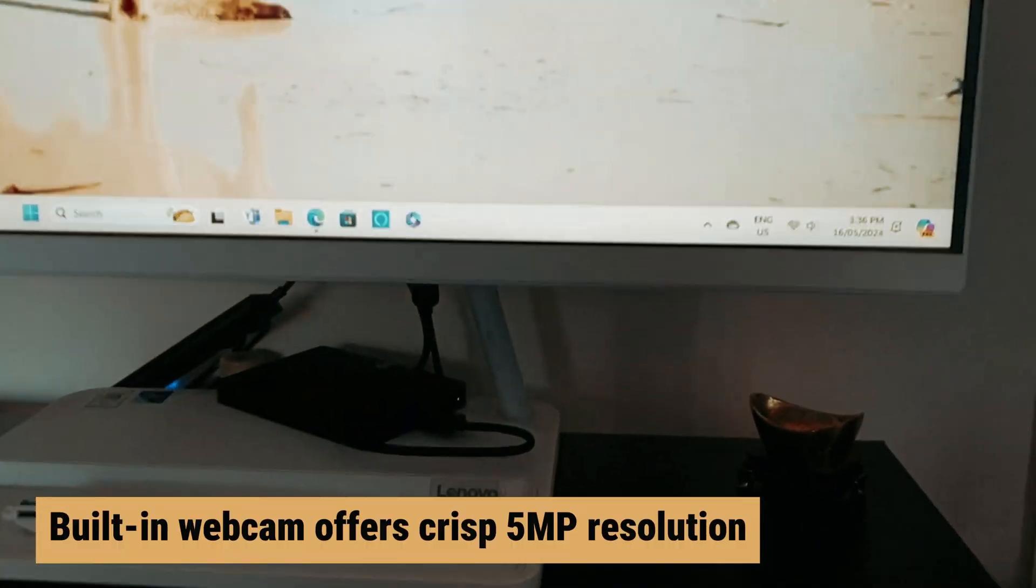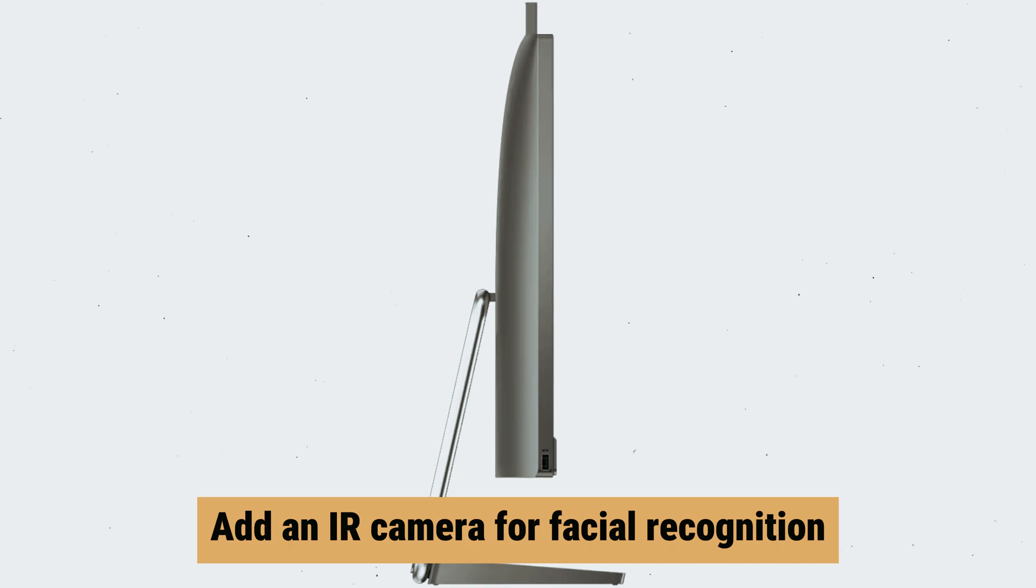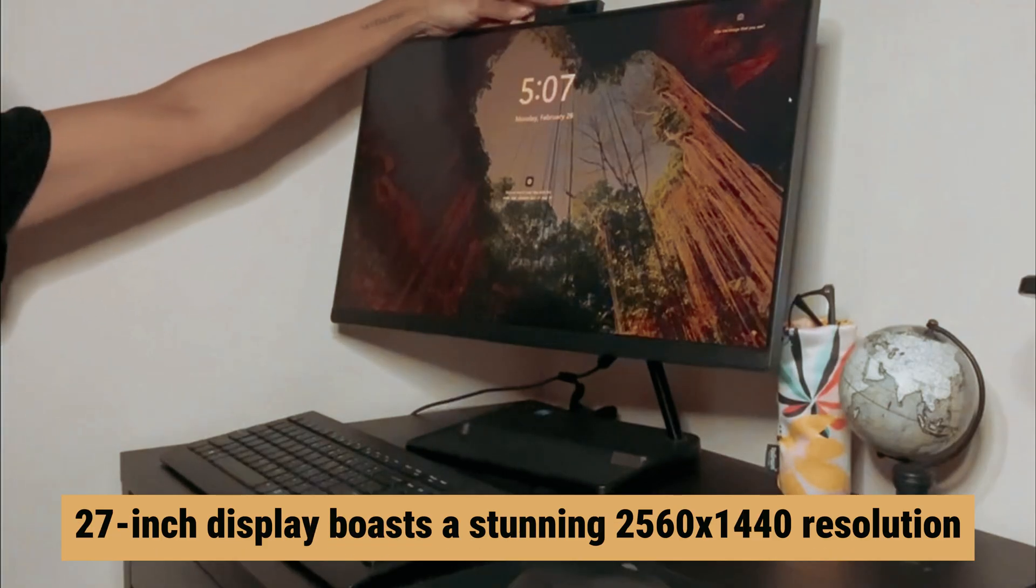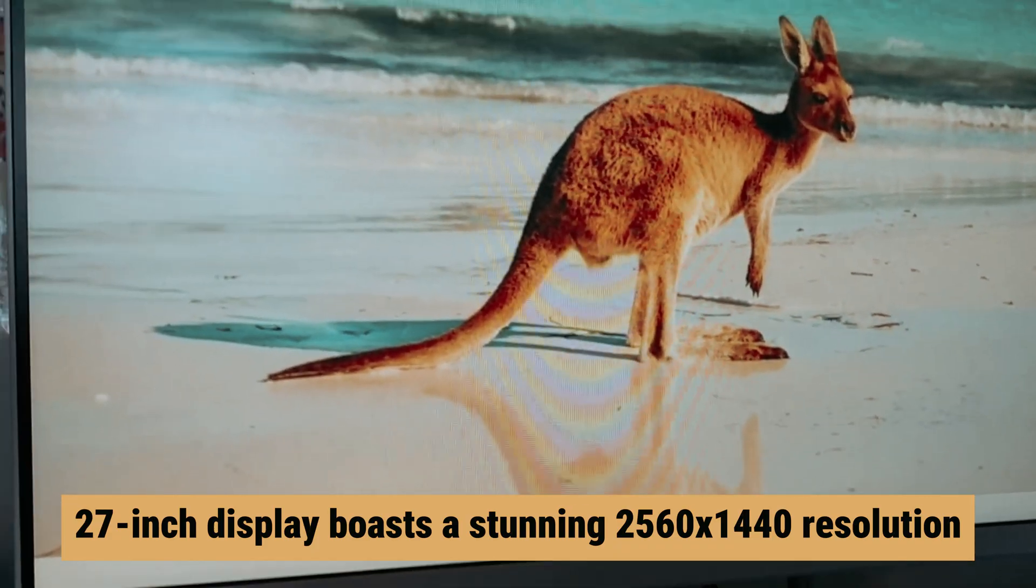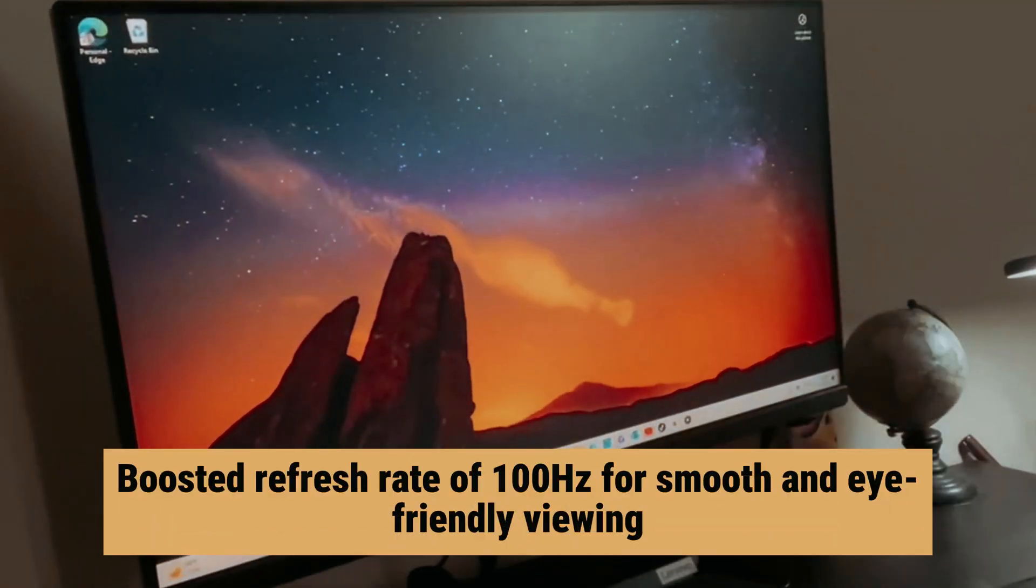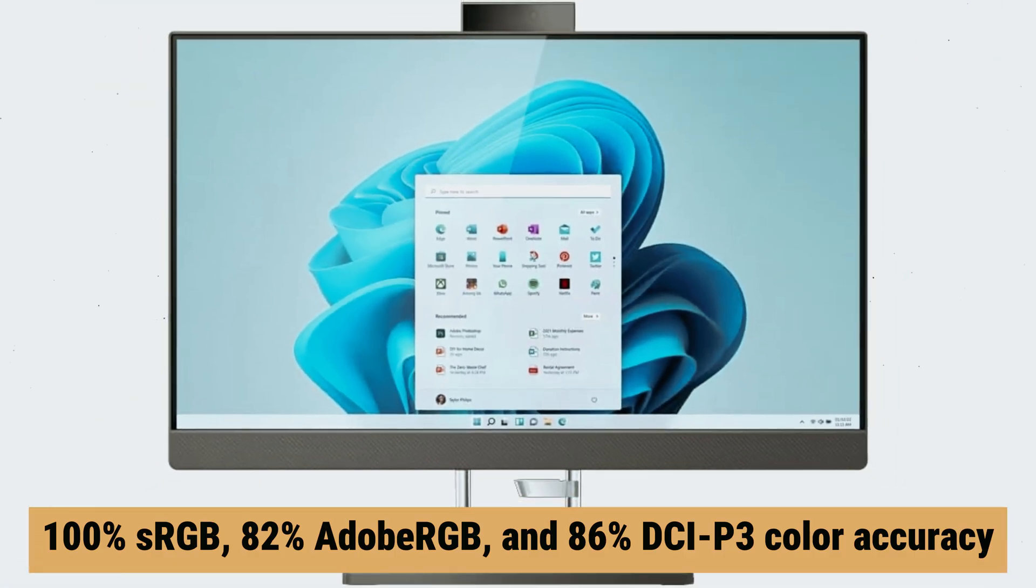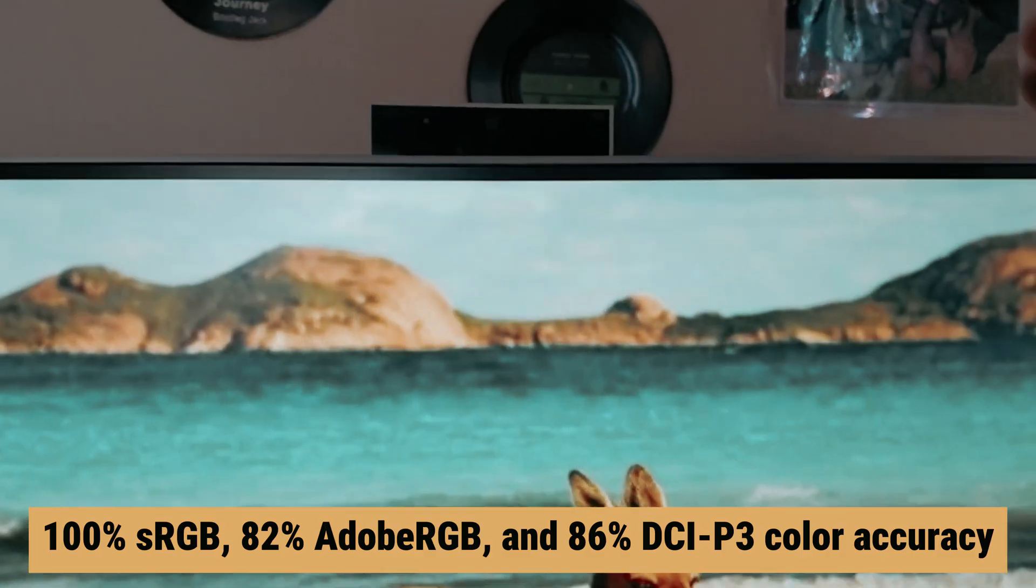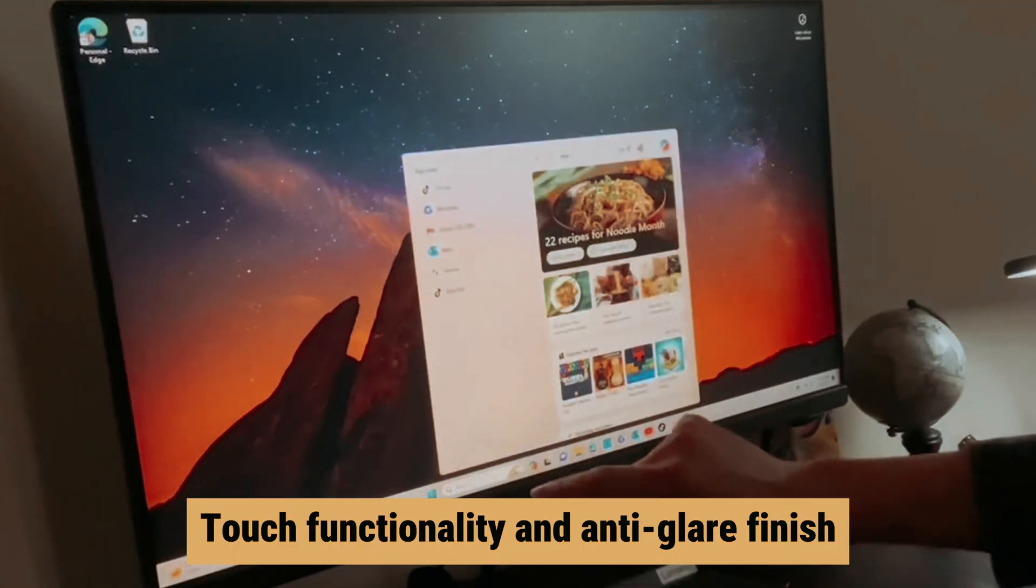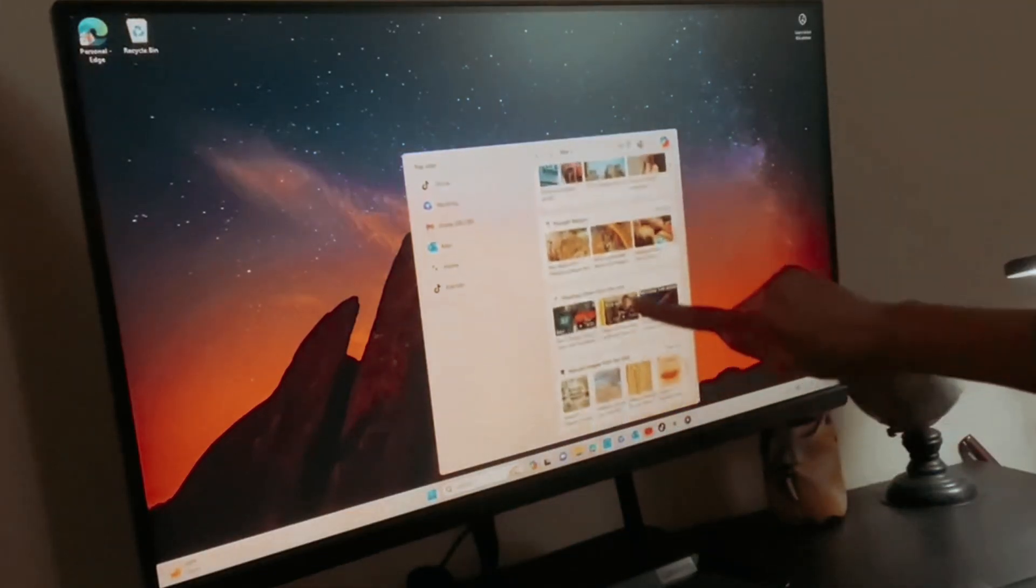The built-in webcam offers crisp 5 megapixel resolution, with the option to add an IR camera for facial recognition. Plus, there's even human presence detection for added security. The 27-inch display boasts a stunning 2560x1440 resolution, with a boosted refresh rate of 100Hz for smooth and eye-friendly viewing. With 100% sRGB, 82% Adobe RGB, and 86% DCI-P3 color accuracy, this PC is perfect for tasks like photo editing.